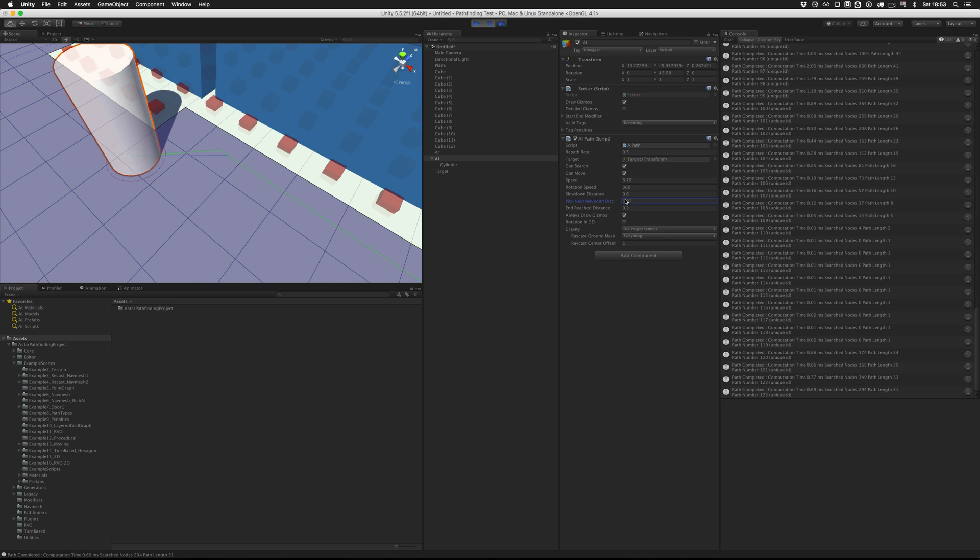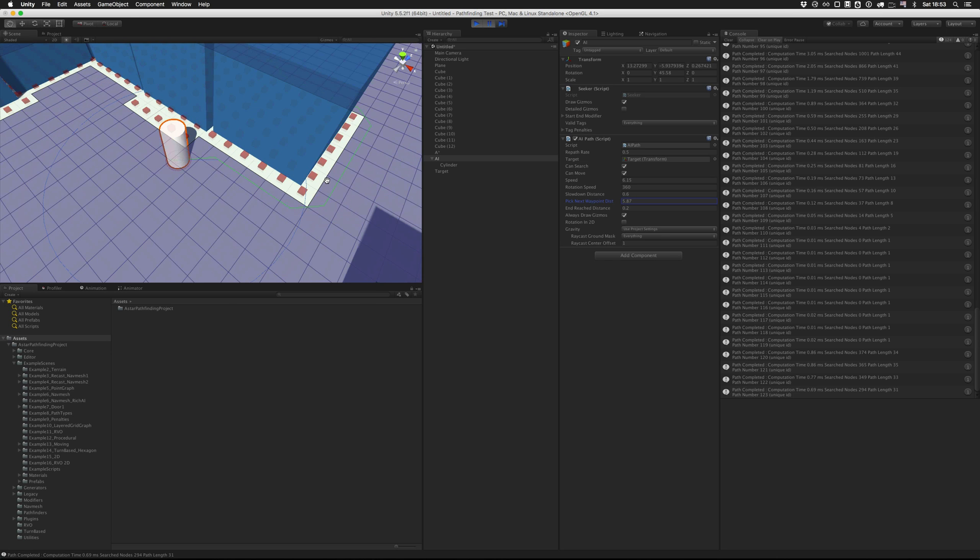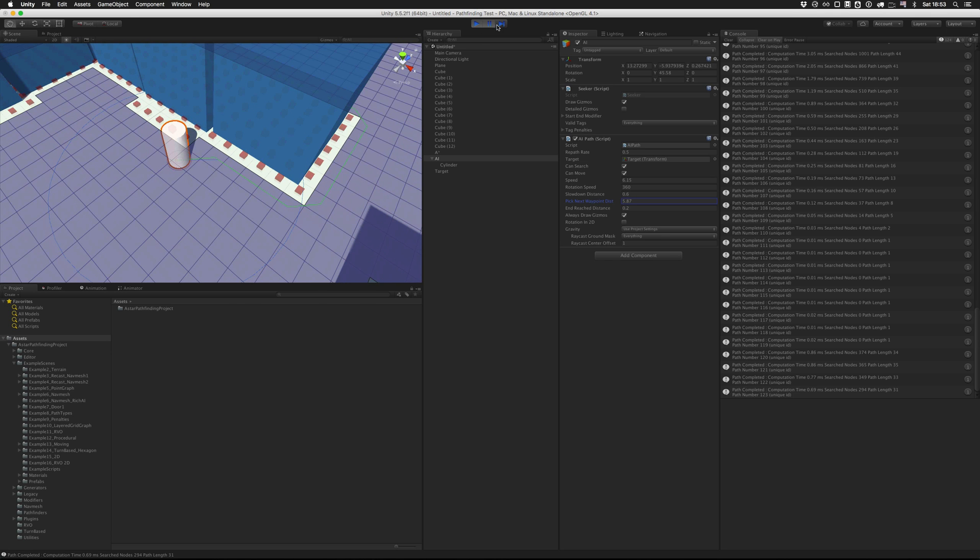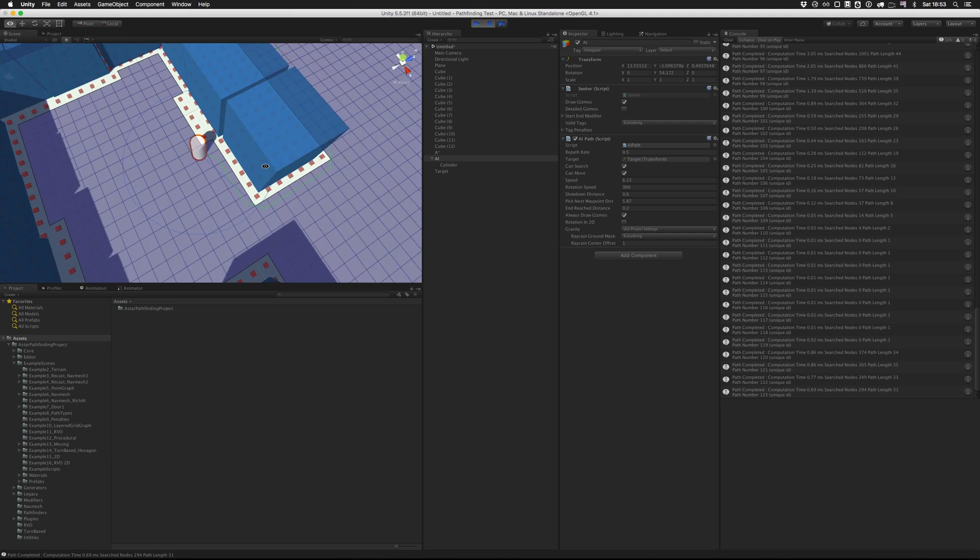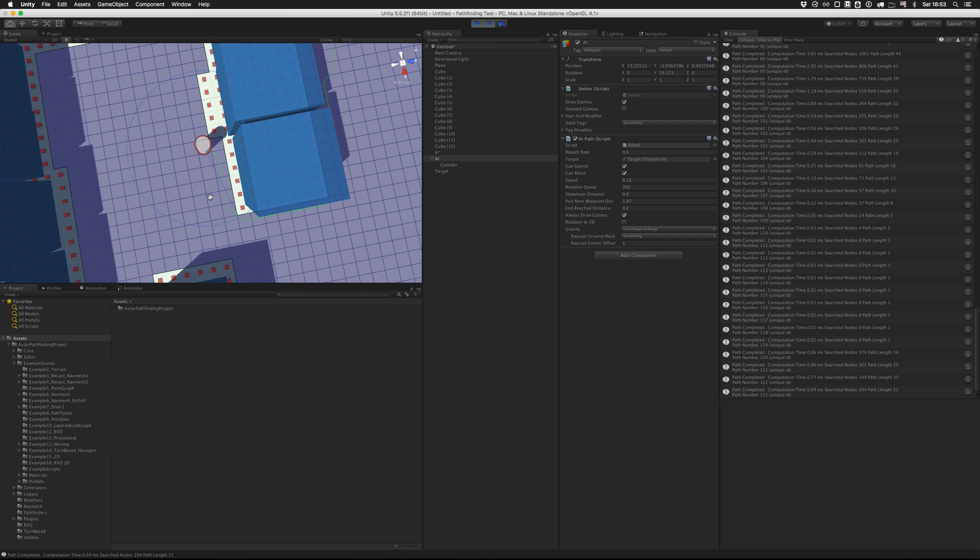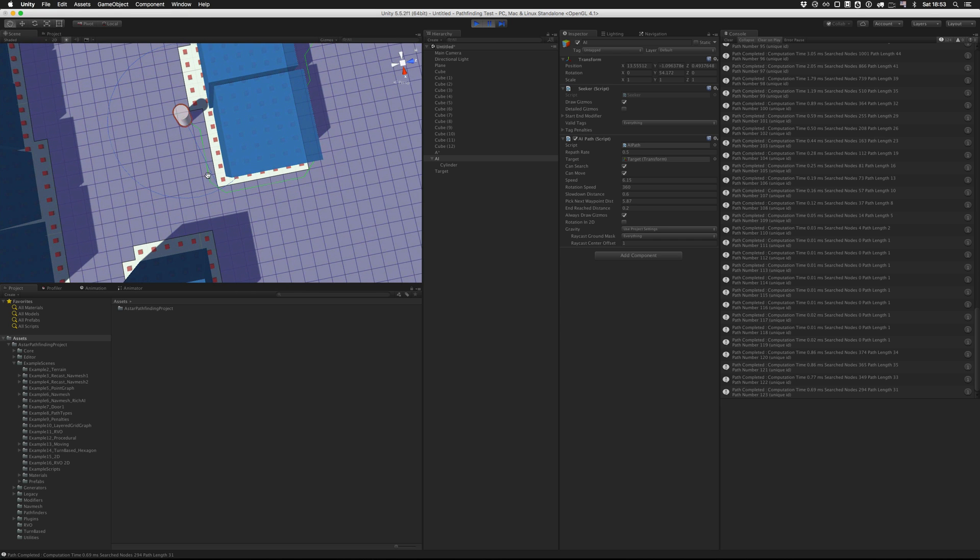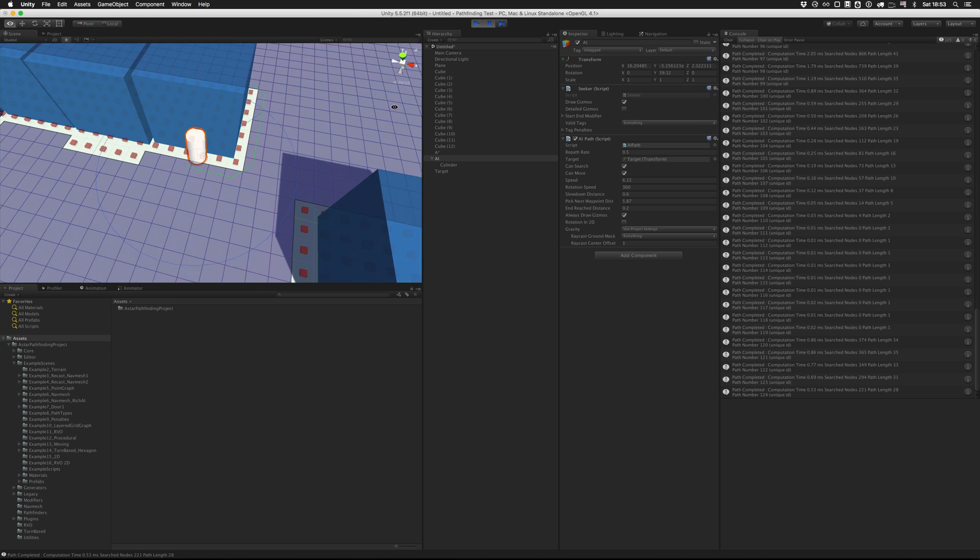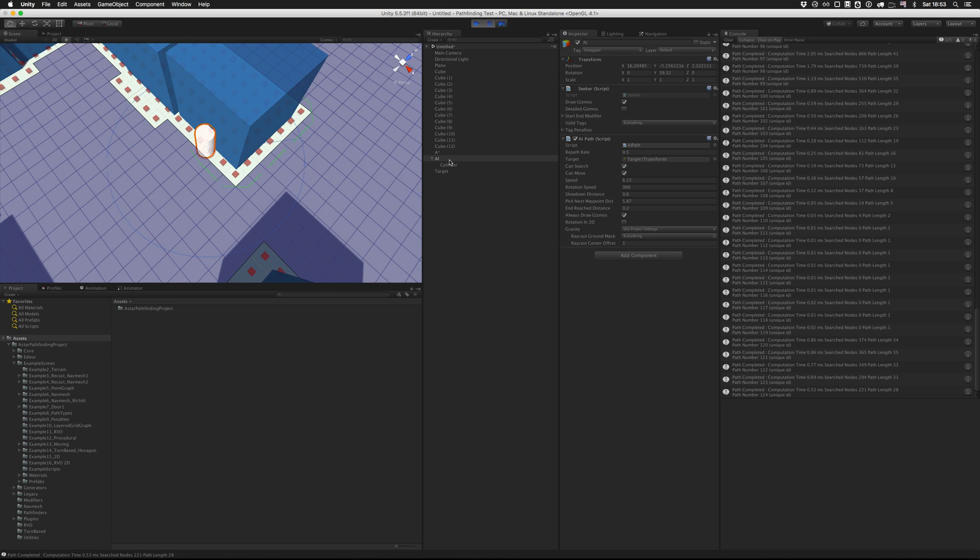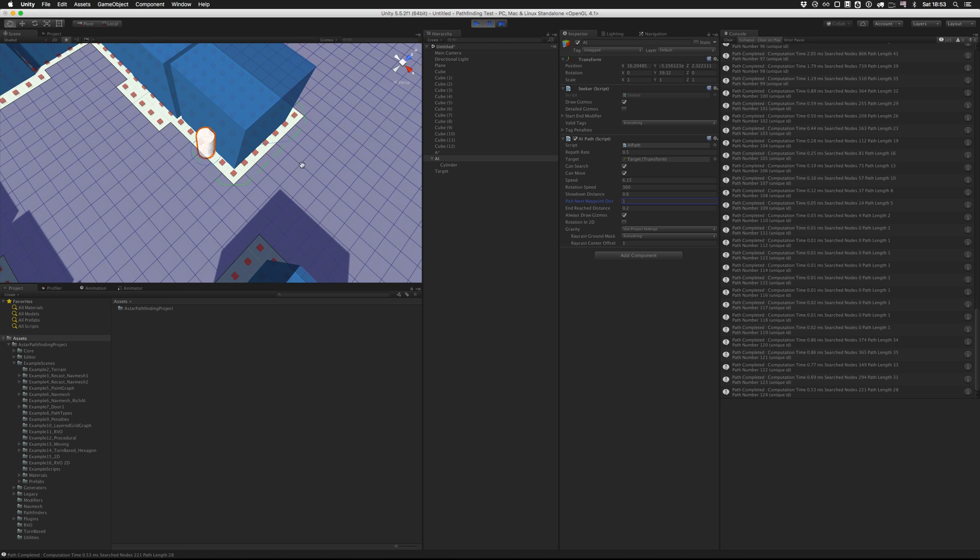And if we set it to like a really large value here, and forward a few frames, you can see that now it moves towards this point. And now it will actually, this is way too high. So if we let this play, it will try to enter the obstacle. Because it tries to move to this point, and yeah, that doesn't really work out. So you have to make sure that this is low enough that it follows the path relatively closely.